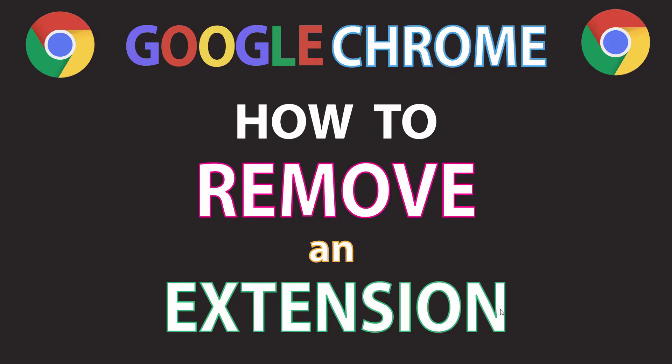This is going to be a video tutorial on how to remove an extension in the Google Chrome web browser. I'll be using a desktop PC for this. Let me jump over to my browser here.